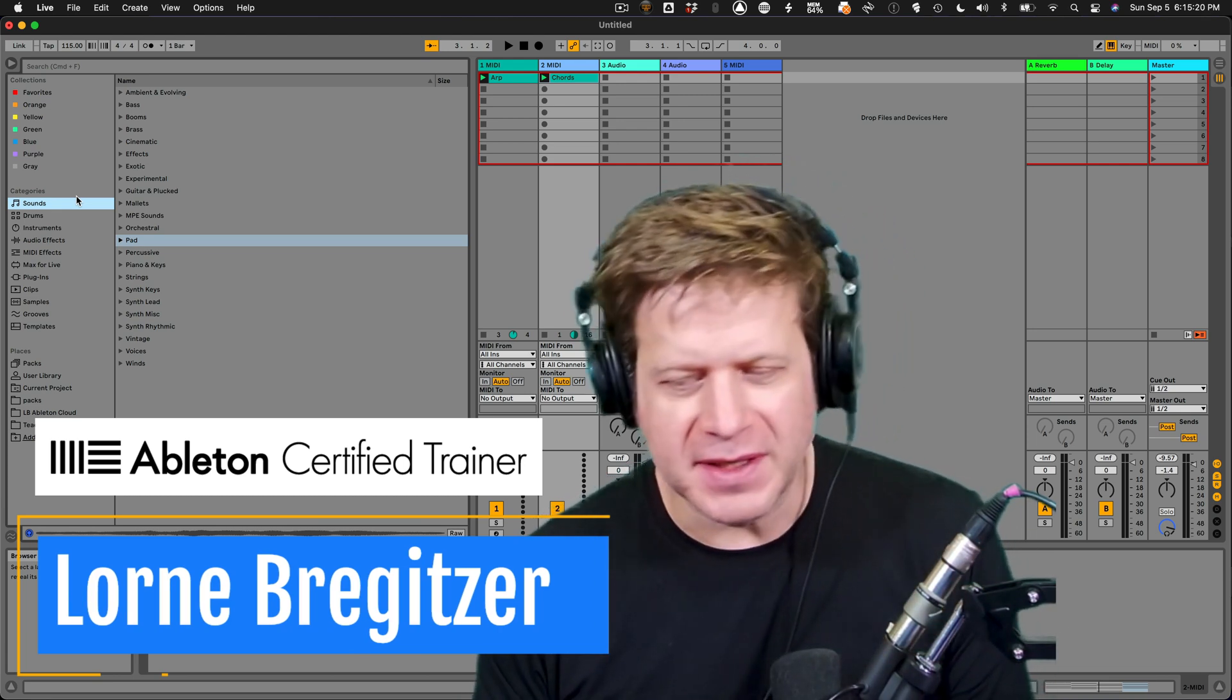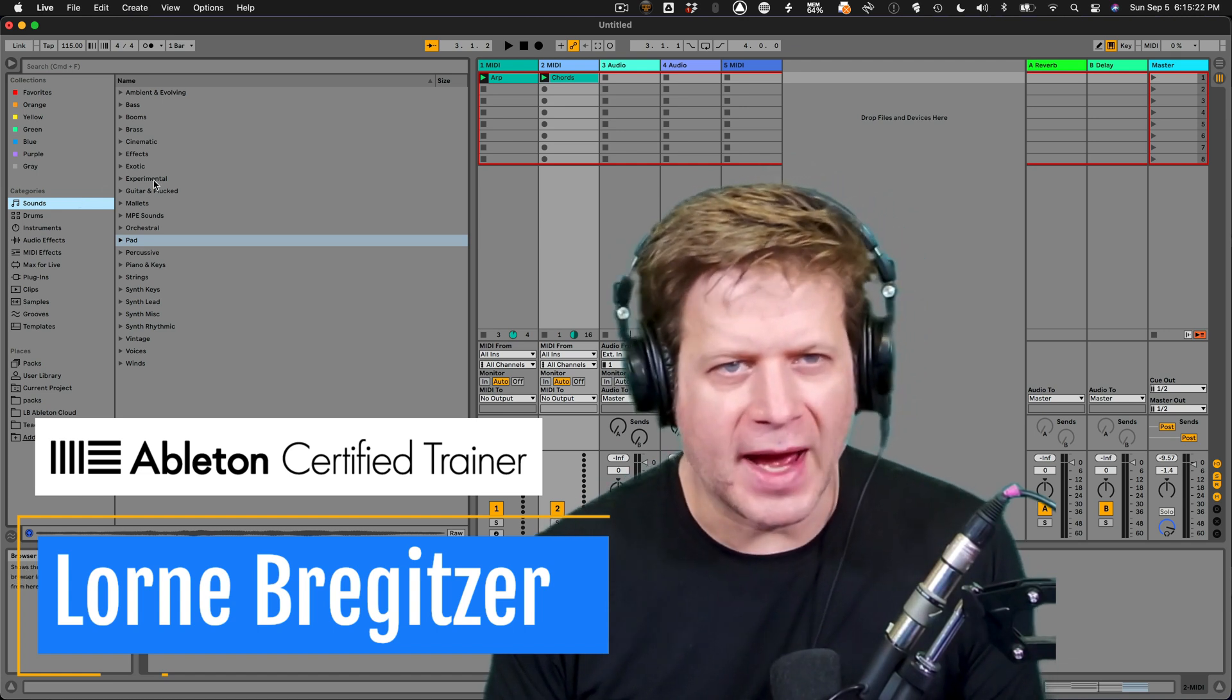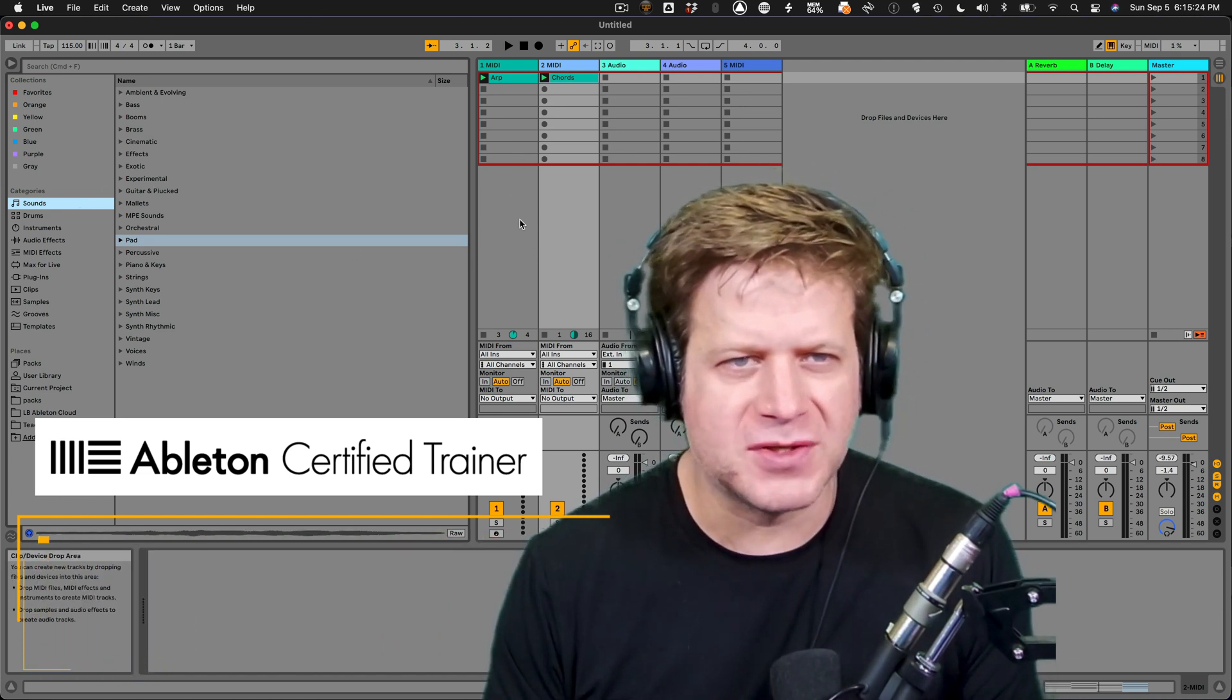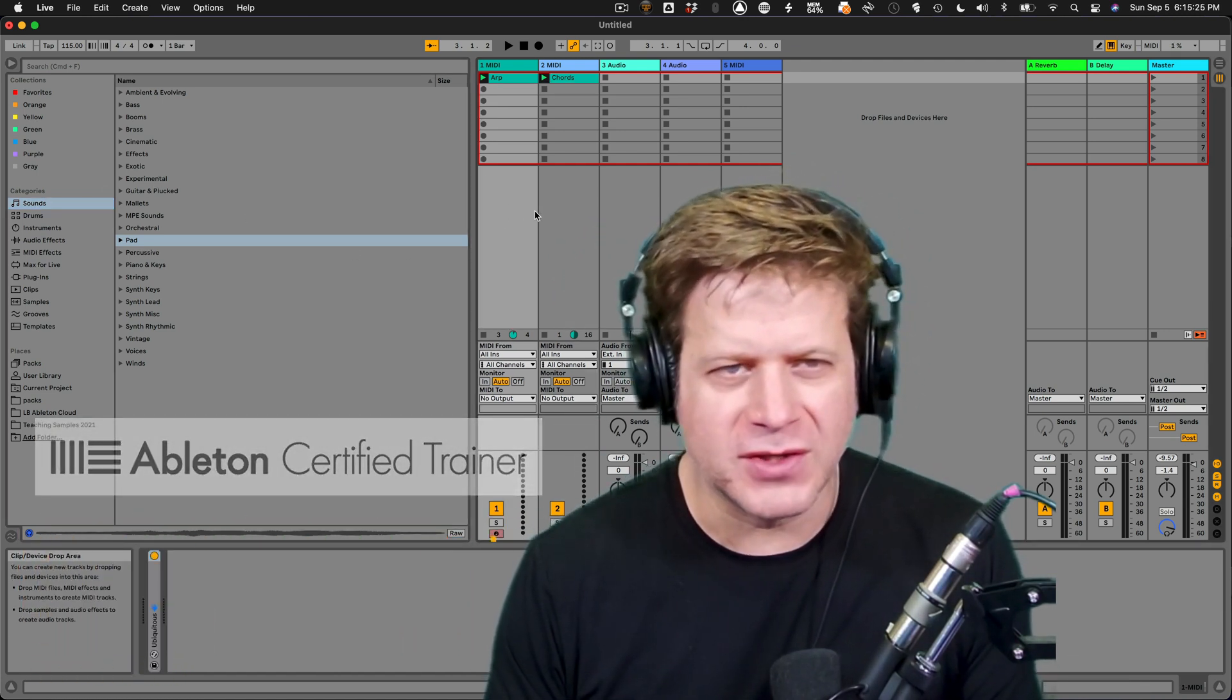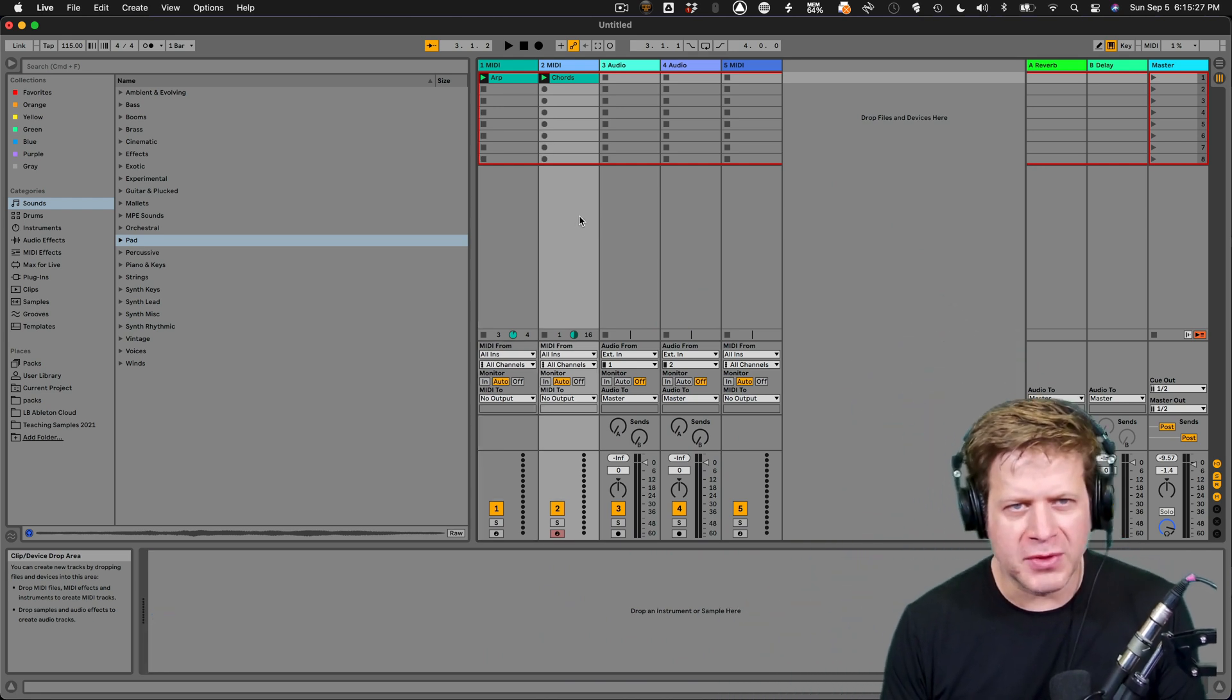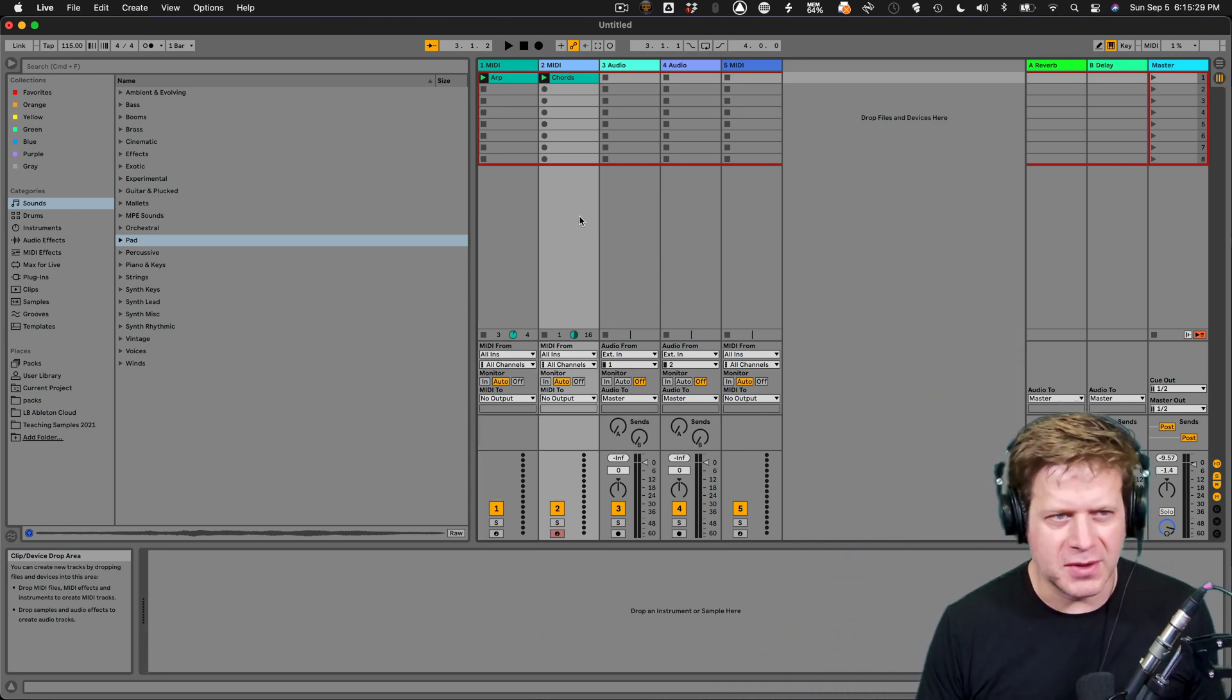Now this may differ depending on which version of Ableton Live that you have, but what I have here set up is just one track, a MIDI track with just an arpeggiator, another one with chords depending on which instrument I'm using.